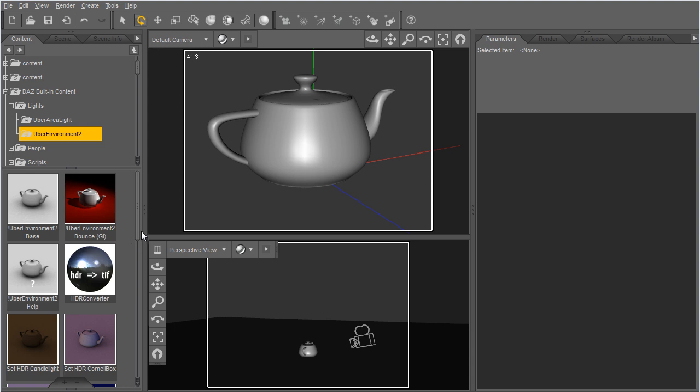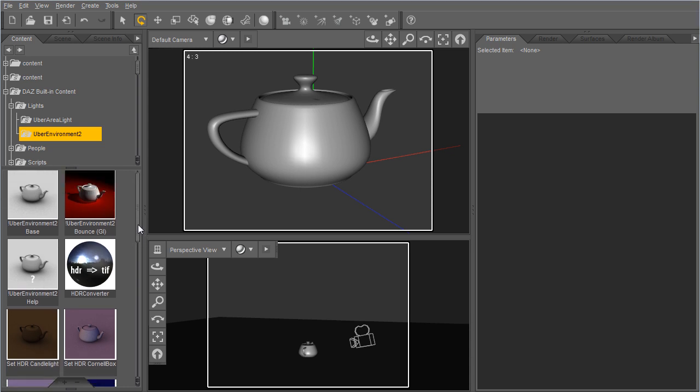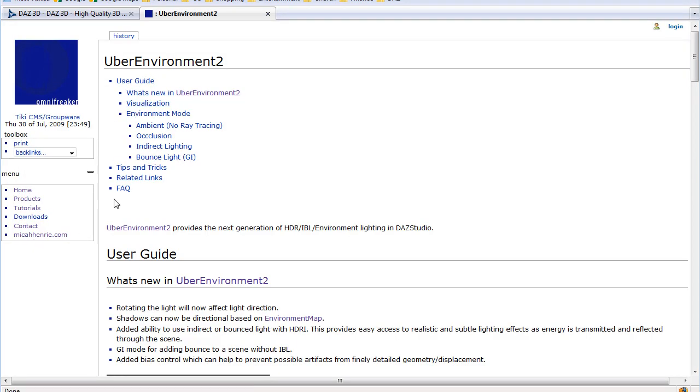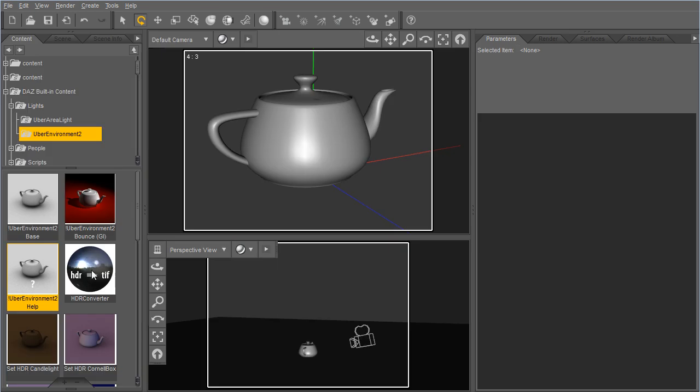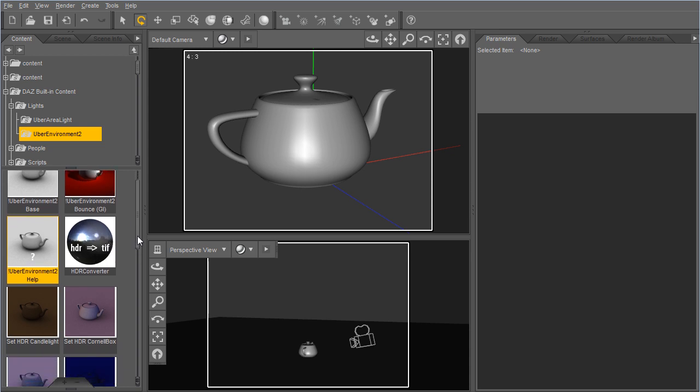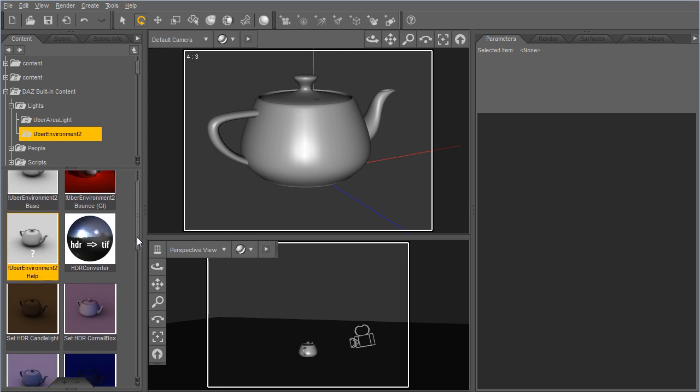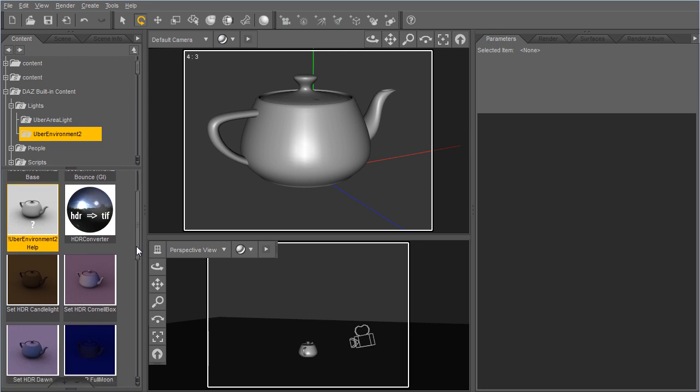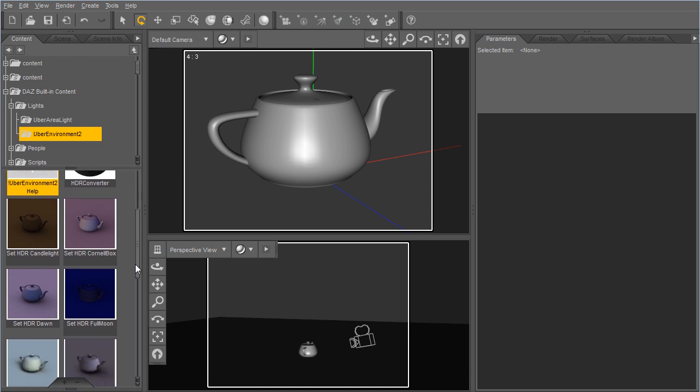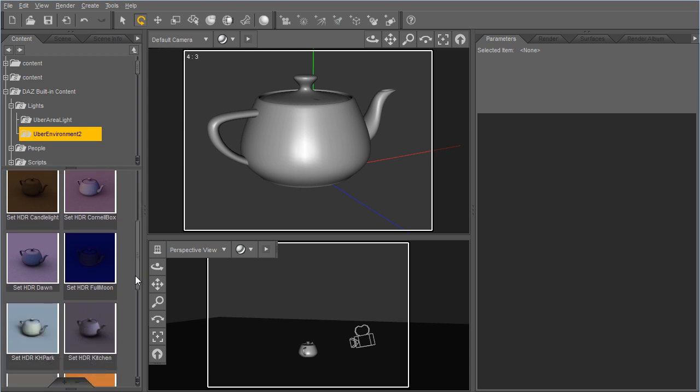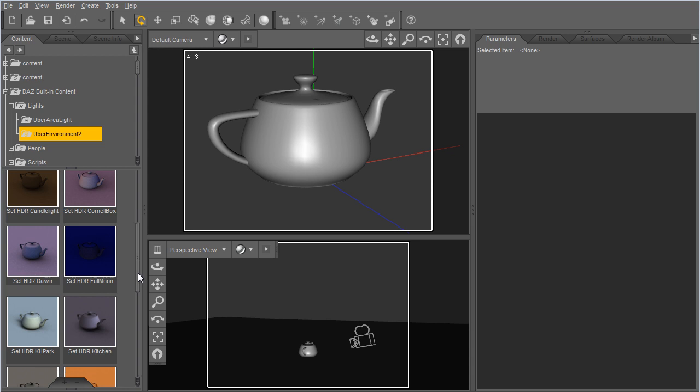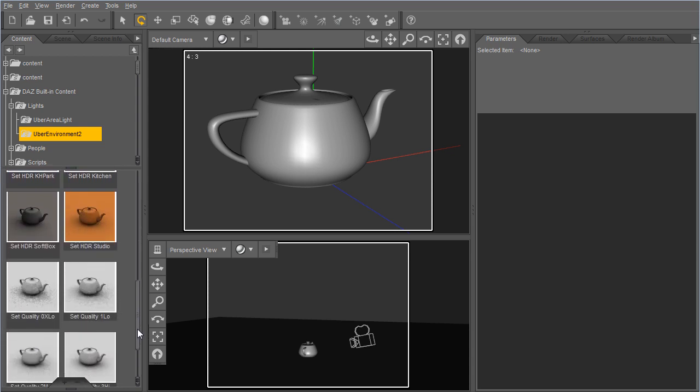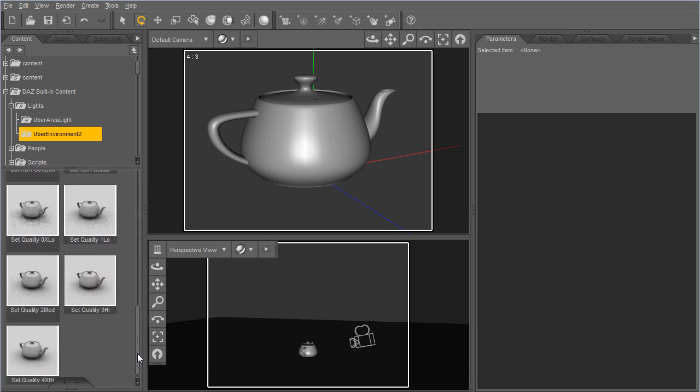Here you'll see some basic presets. This is a quick link to the online documentation. Here's a script that allows you to convert if you have your own HDR maps, which are high dynamic range environment maps. You can use this to convert them to a format that 3Delight and Uber Environment like. And then there's 6 maps that come with this, or 8 I guess, and then quality presets.